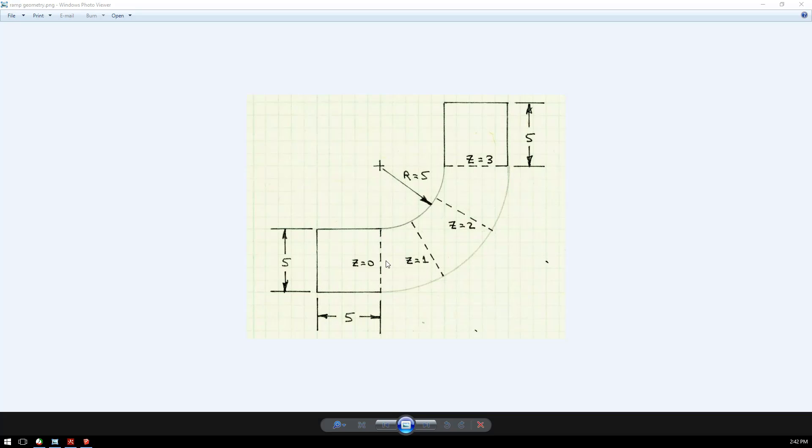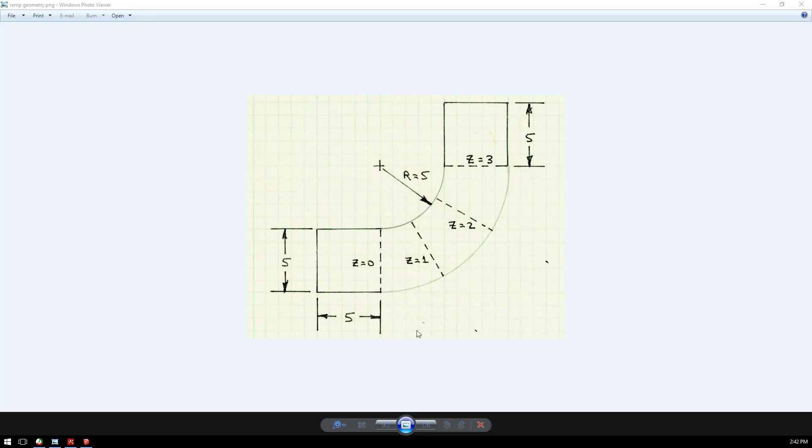We'll be using the same ramp setup: a 5 unit by 5 unit base platform and a 5 by 5 unit top platform, with a radius of 5 units on the inside radius of the curve of the ramp, ramping up in this direction.